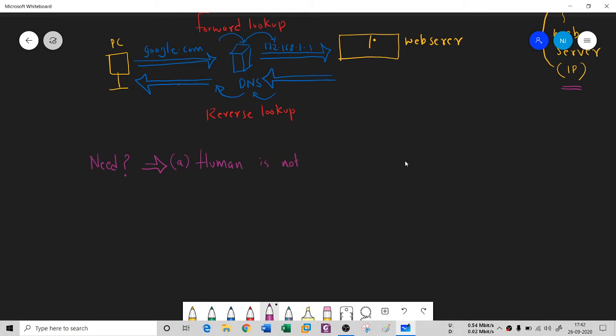Humans are not good at numbers. This is the main problem. The brain is not functioning here - it cannot remember millions of numbers at a time. When I say numbers, it is nothing but IP addresses. I need some other mechanism so that I can remember things.